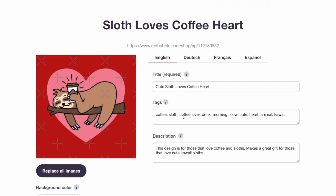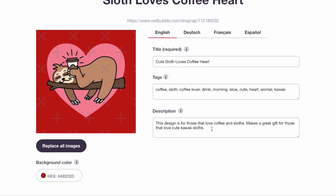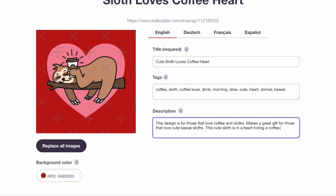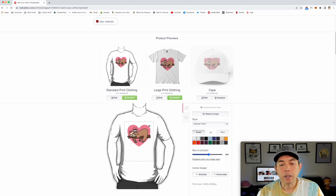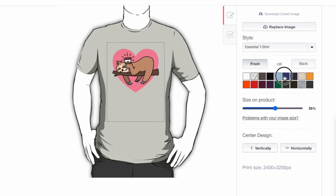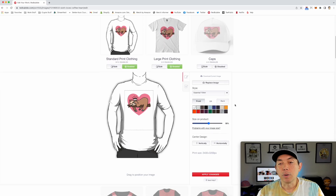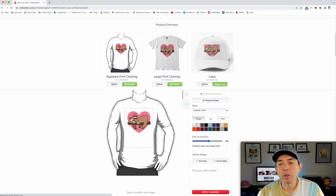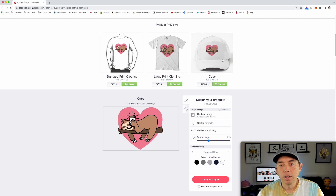Here I am on Redbubble. I named mine 'Sloth Loves Coffee Heart' — actually I'll update it to 'Cute Sloth Love Coffee Heart.' Here are some tags I found by searching for coffee or sloth on Redbubble. For the description, write something like 'This cute sloth is in a heart.' Then I put it on different shirts, move the design around, and pick different colors. It works on most colors with the black outline.